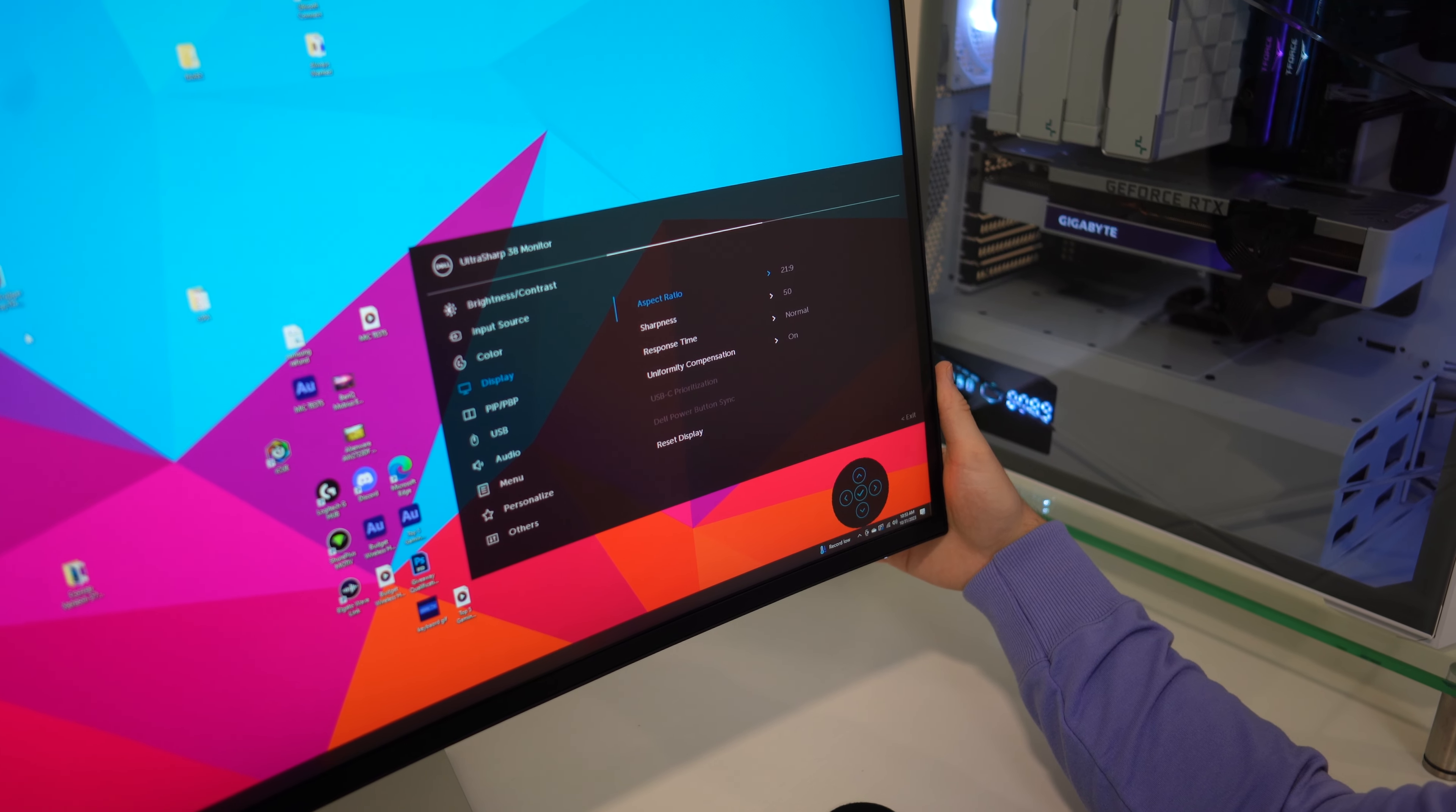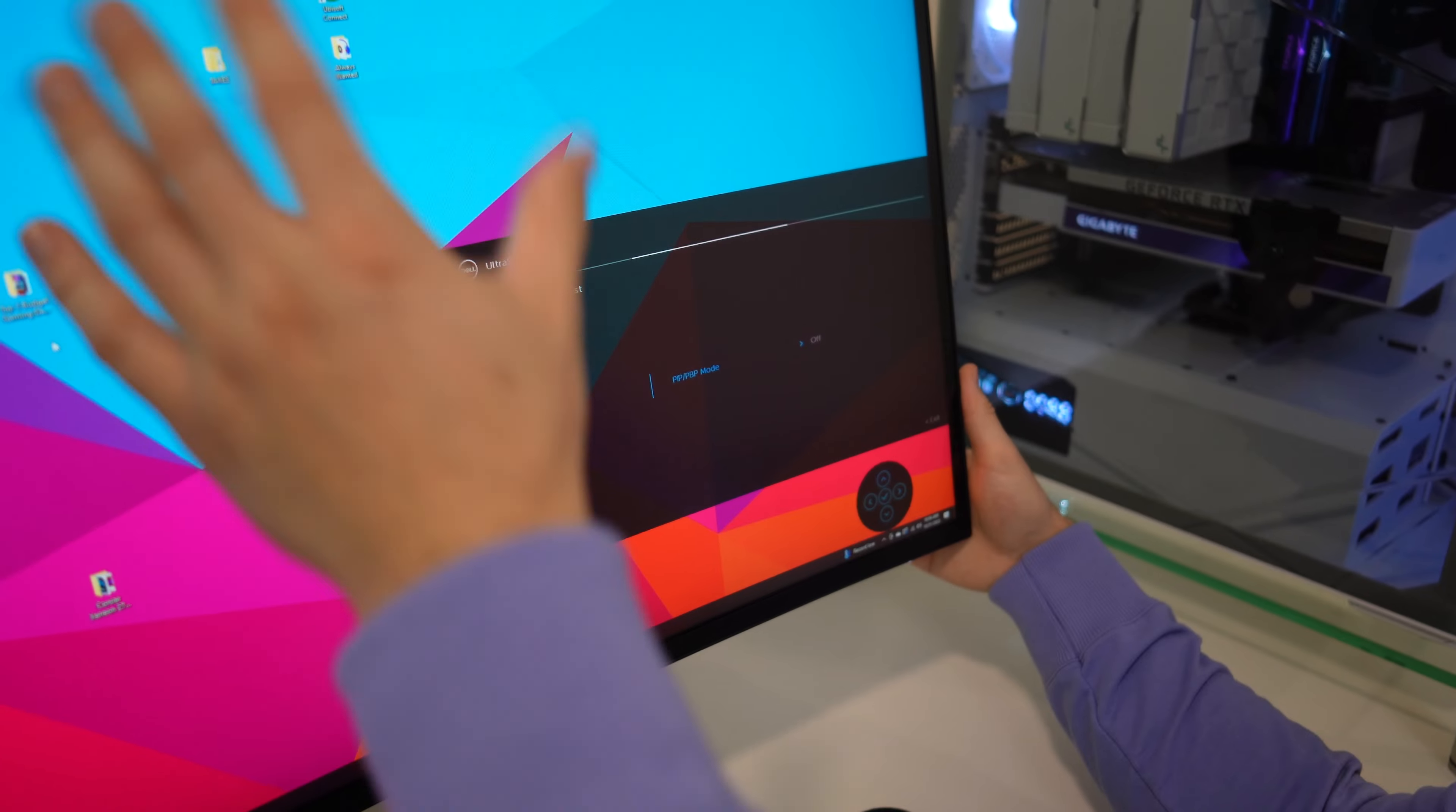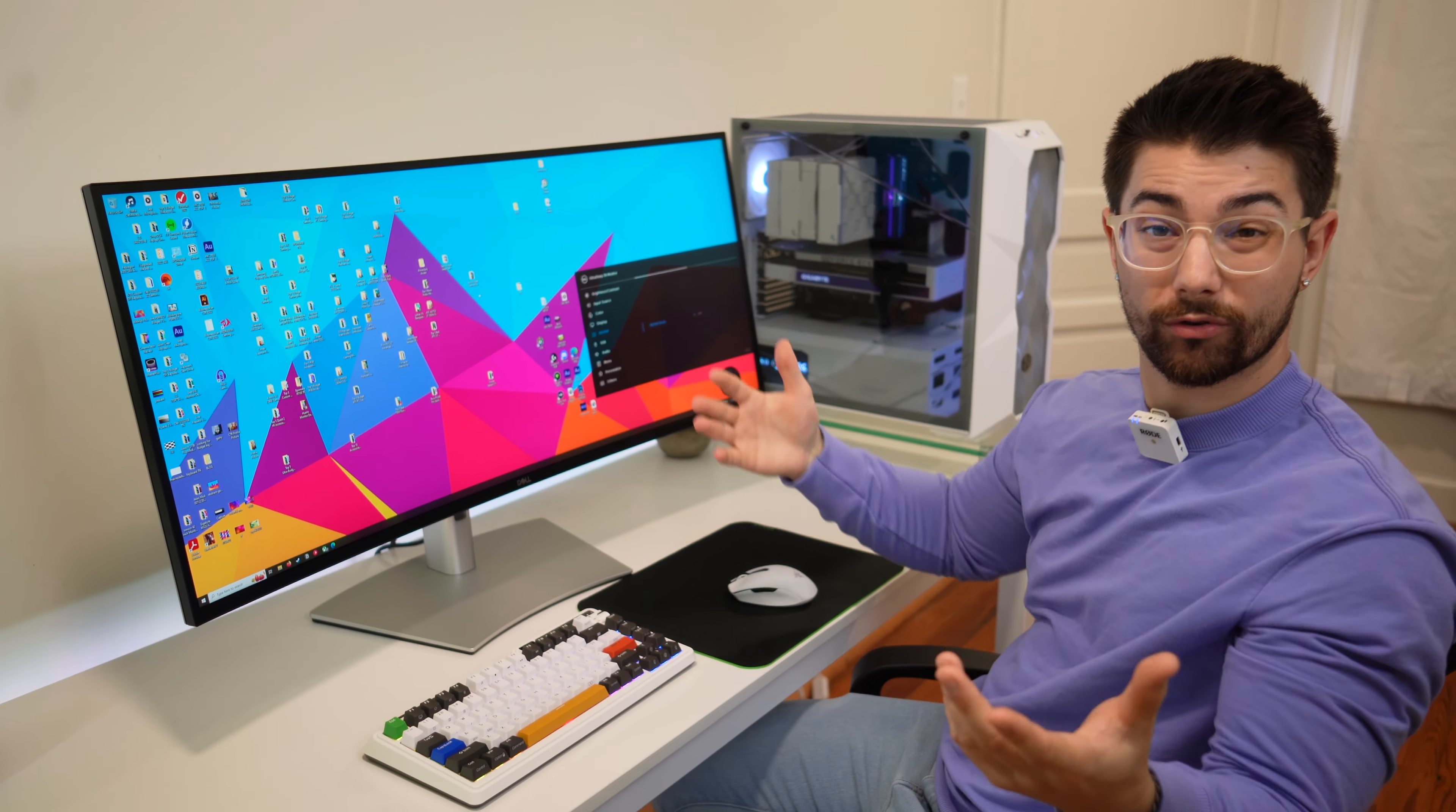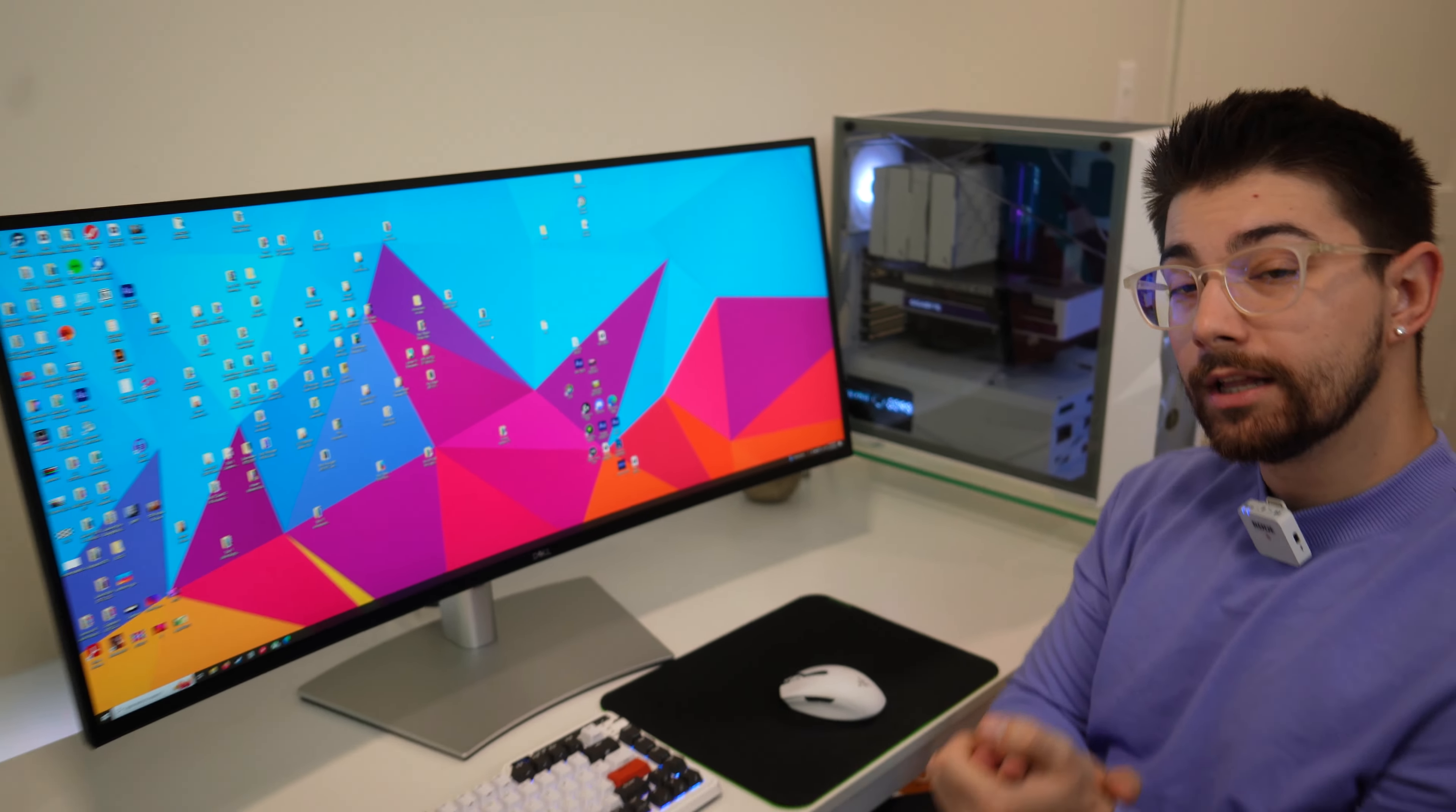Down to display, we have our response time settings. If you do want to occasionally game with this aspect ratio, sharpness. Then we have our picture-in-picture and picture-by-picture. So you can add multiple displays to this one display. You might have your Mac on half the display and then your PC on the other half, or in a corner. Then we have all of our USB and KVM settings, audio because this does have speakers, and then a bunch of other stuff and tons of settings.